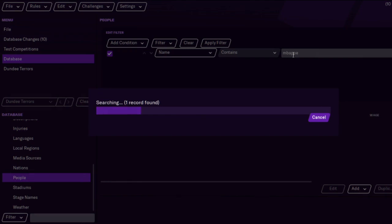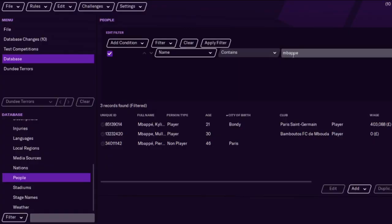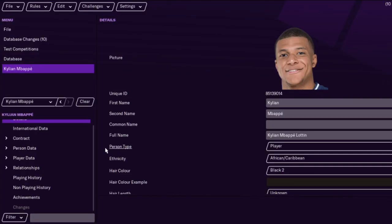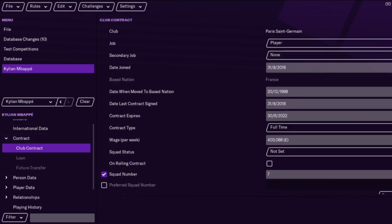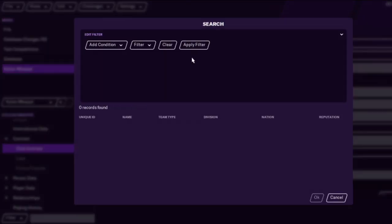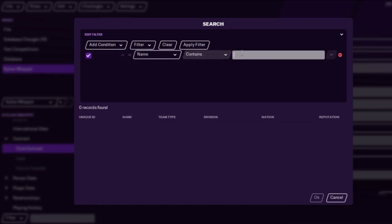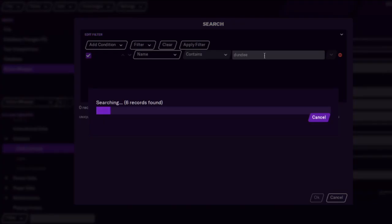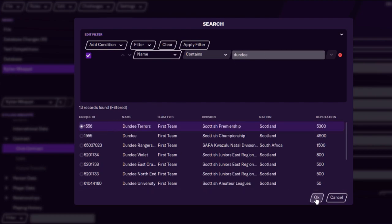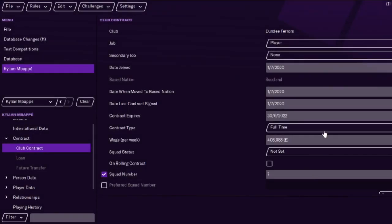This is the other way of adding players — we're just going to add Mbappe. We've done it through people and typed in his name from there. The other way of doing this is just by going to contract and typing in the club's name, which is obviously Dundee. Oh wait, it's not Dundee United anymore, it's Dundee Terrors — so that won't show up. But yeah, that's proof that the name has changed. So Dundee Terrors — now he'll be at Dundee, but you might want to change his wage, for example, as it's going to be far too high.